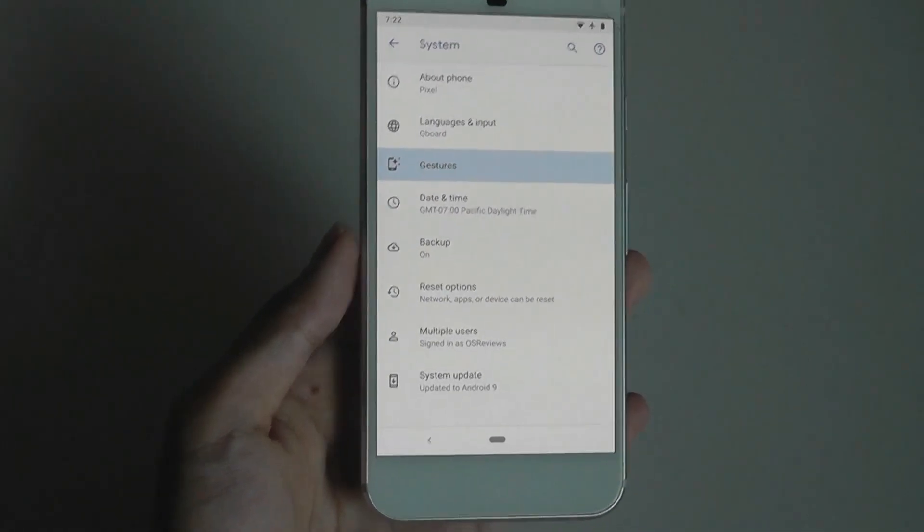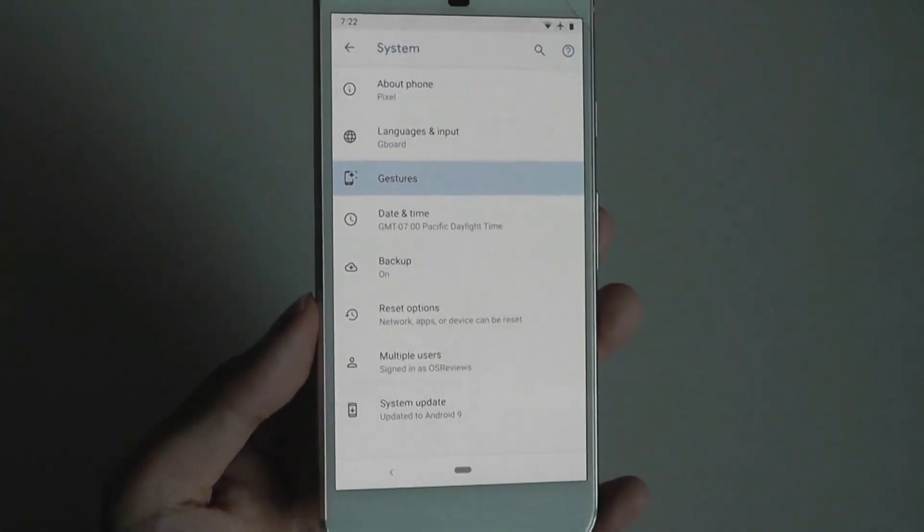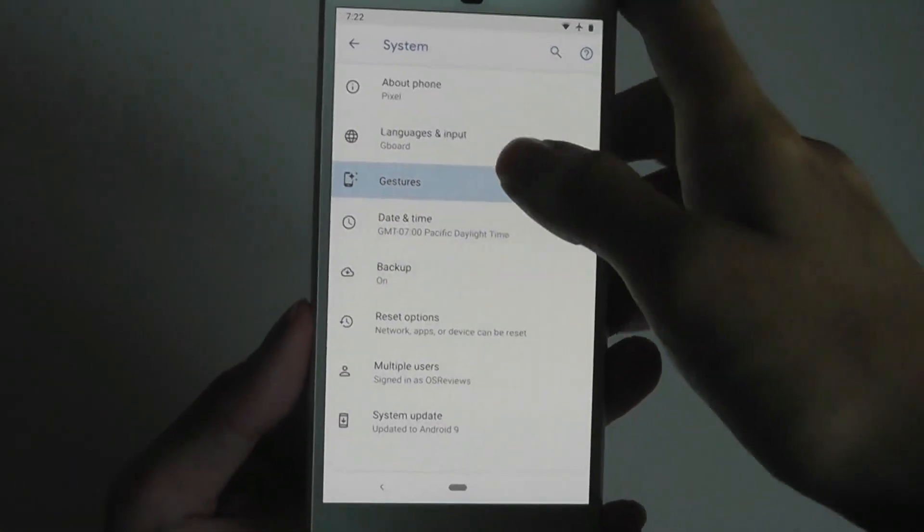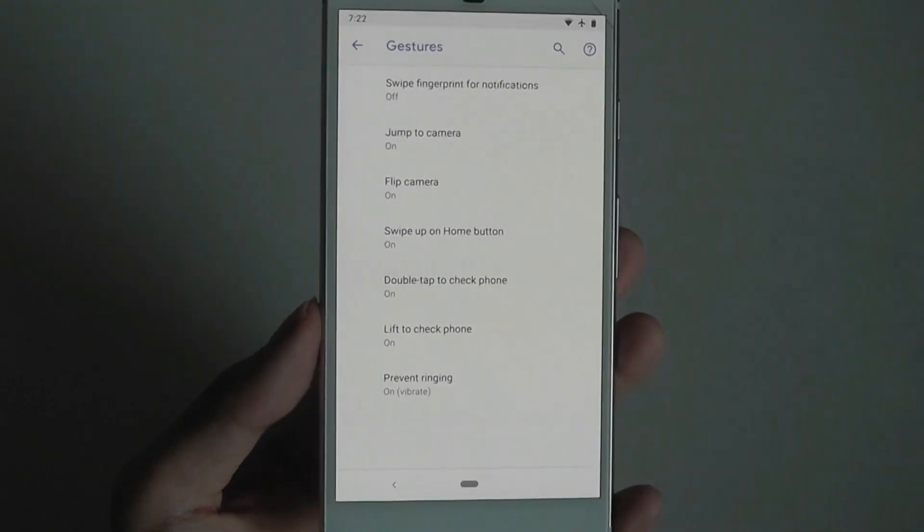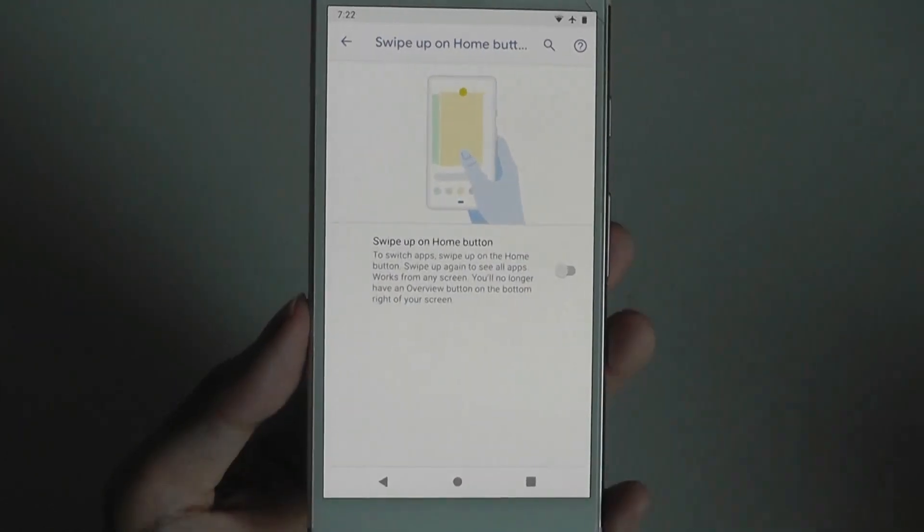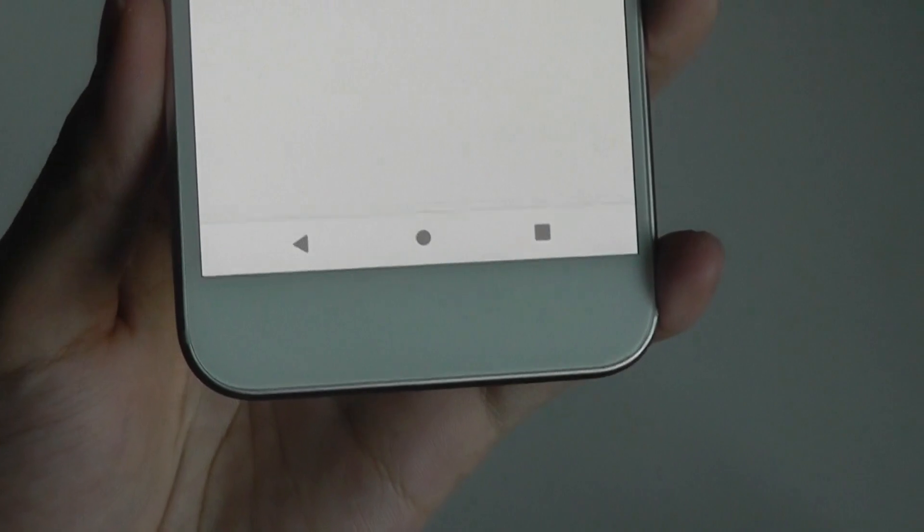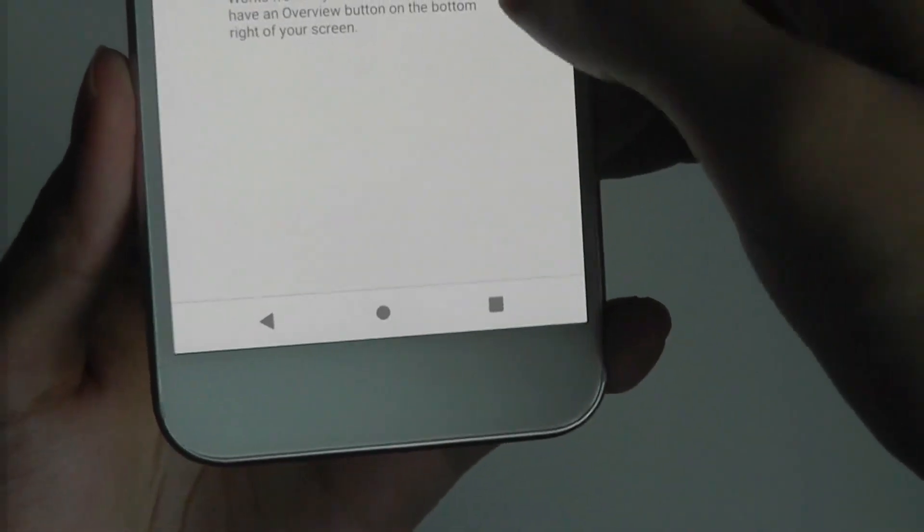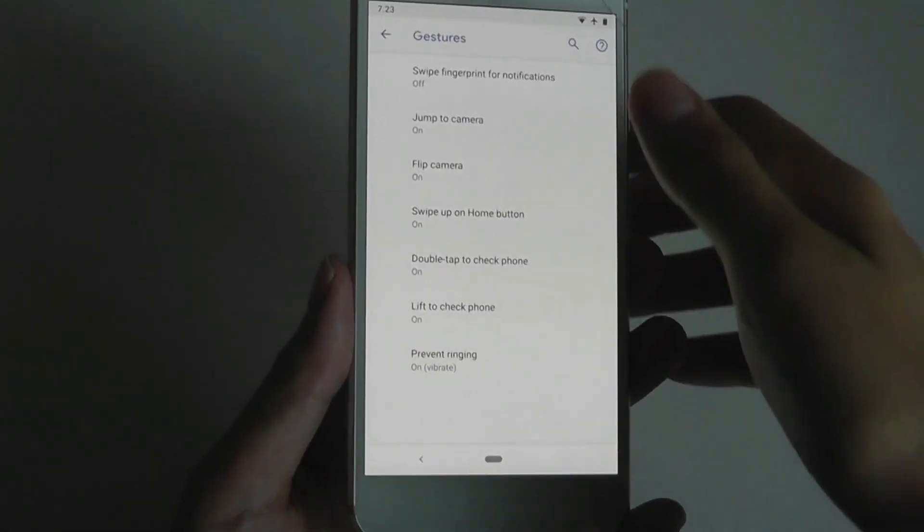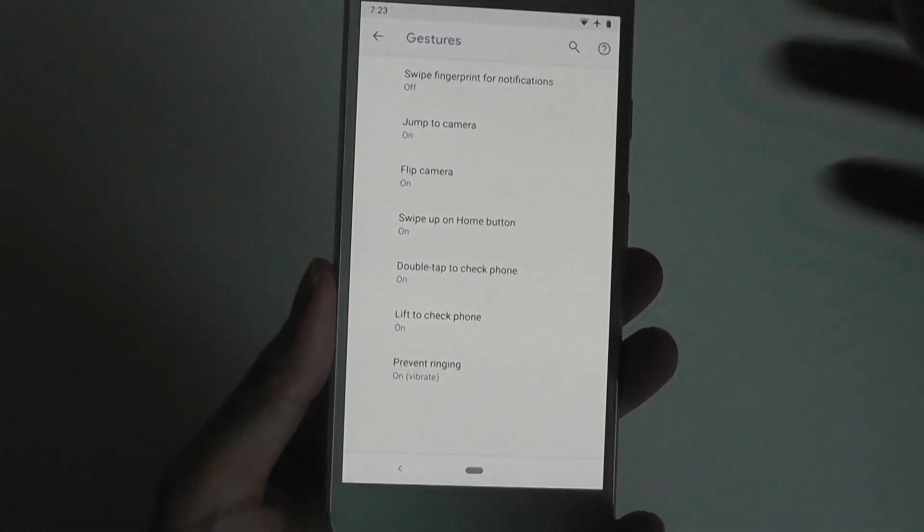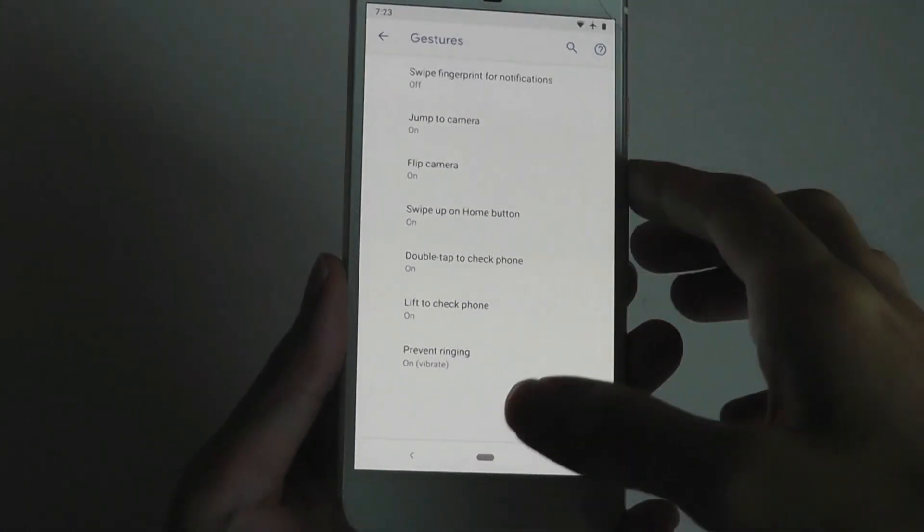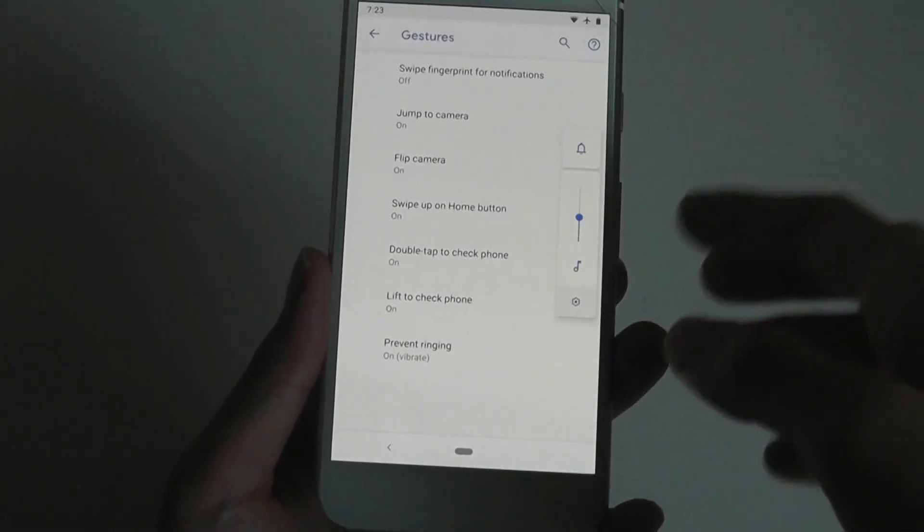By default, the gesture navigation bar is actually turned off, at least on the Google Pixels. To access that you have to go into gestures, and then you can tap on swipe up on home button to enable it, or you can toggle it off to have access to the regular controls for Android navigation. The other gestures, like double-tap to unlock and using the fingerprint scanner to see notifications, are mostly the same as before.